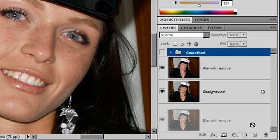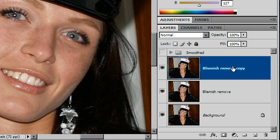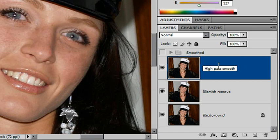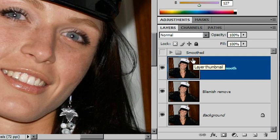I'll just make my copy and I'll rename it — I'll call this 'High Pass Smooth.' And we're ready to go.